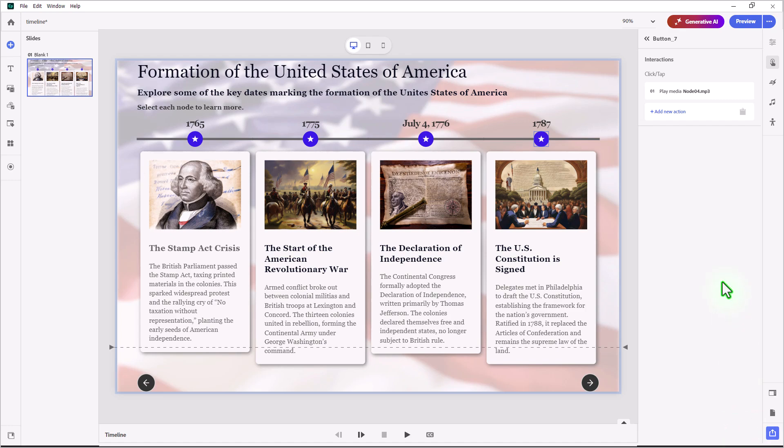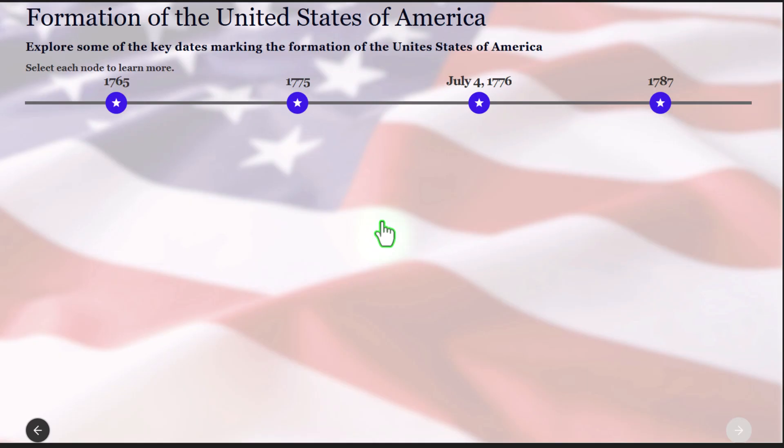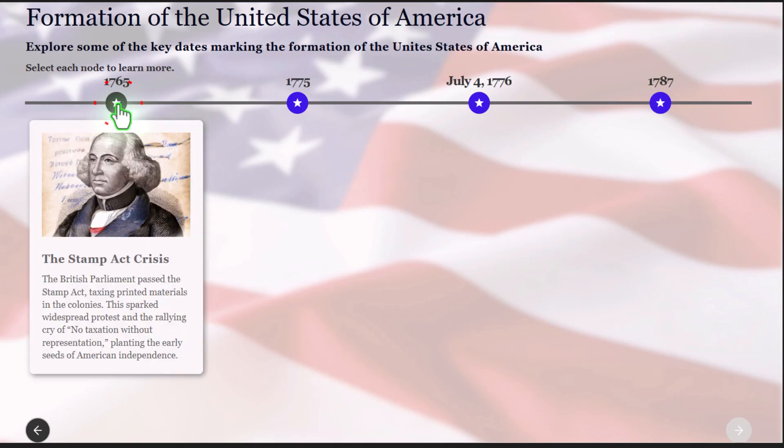So let's preview this and see what it's like. We see our timeline items — let's click on the first one. The British Parliament passed the Stamp Act, taxing printed materials in the colonies. This sparked widespread protest and the rallying cry of 'No taxation without representation,' planting the early seeds of American independence.